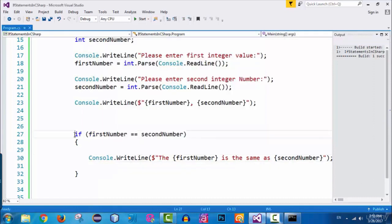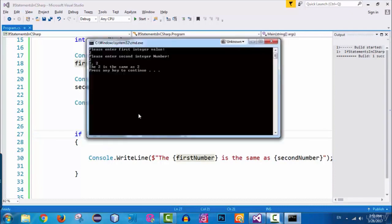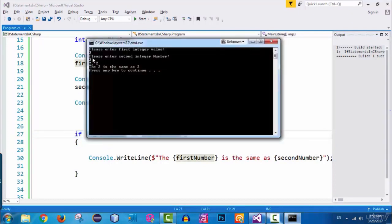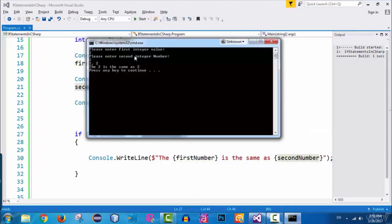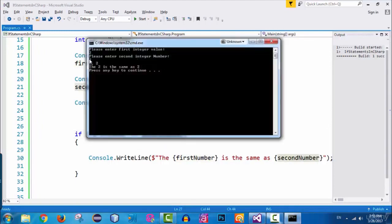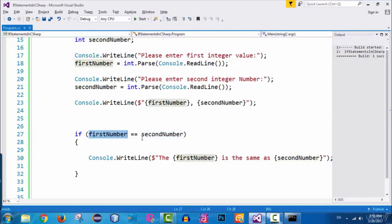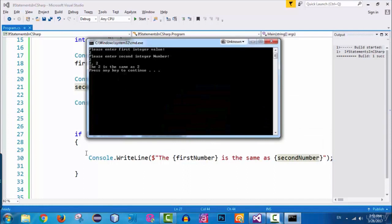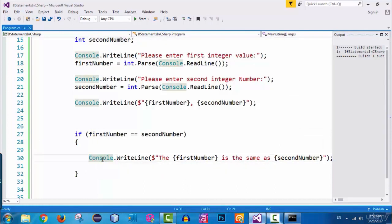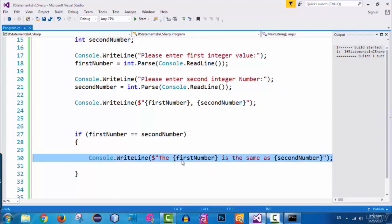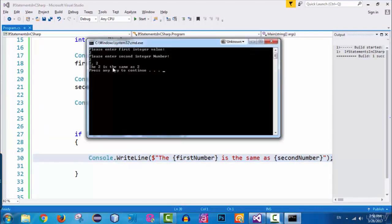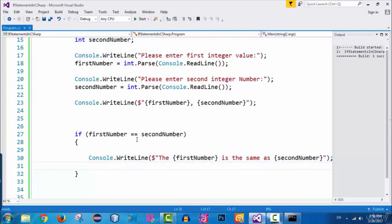This means the if statement is actually executed — this condition is evaluated to true. The first number we entered is two, and the second number is also two. Since first number is equal to second number, it executes the code inside the curly braces of the if statement, and you can see the output: 'two is the same as two'.